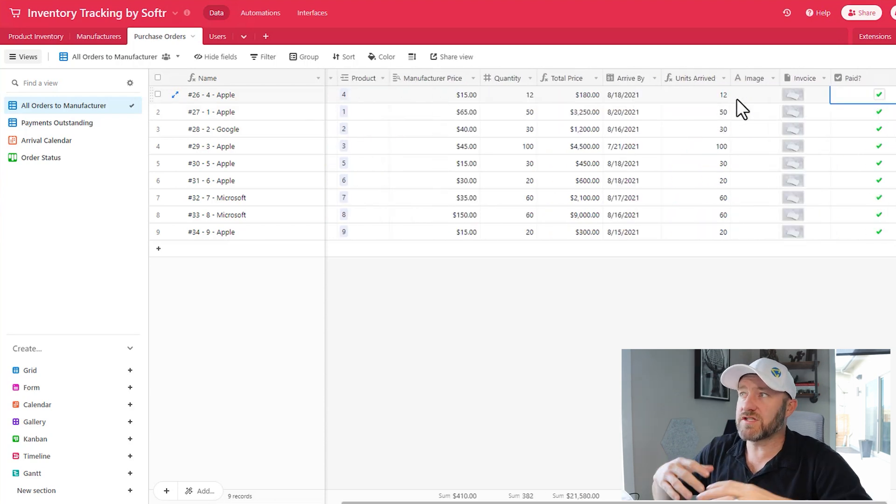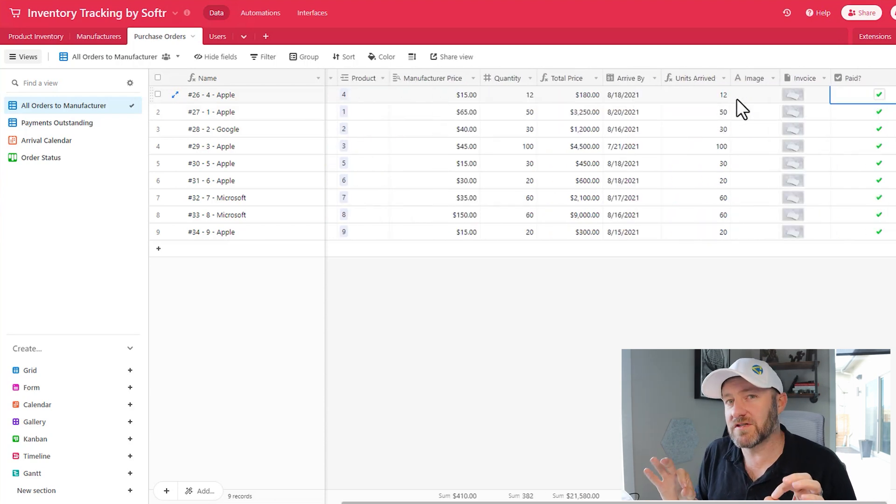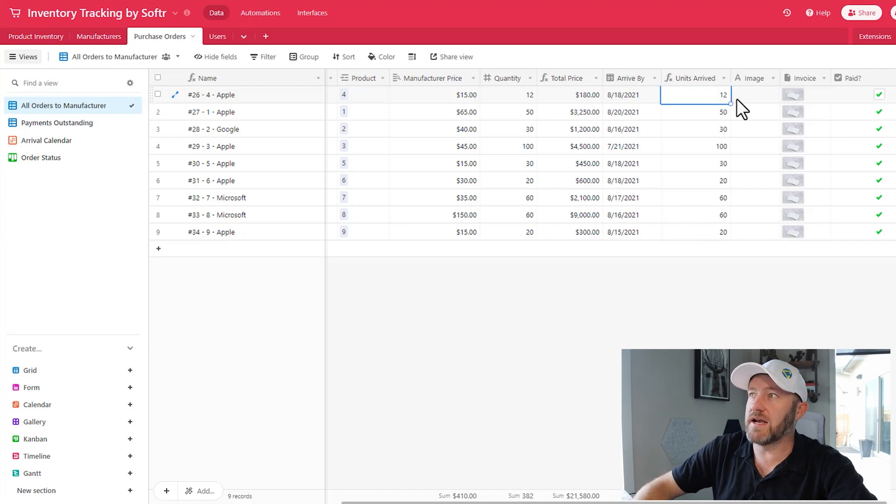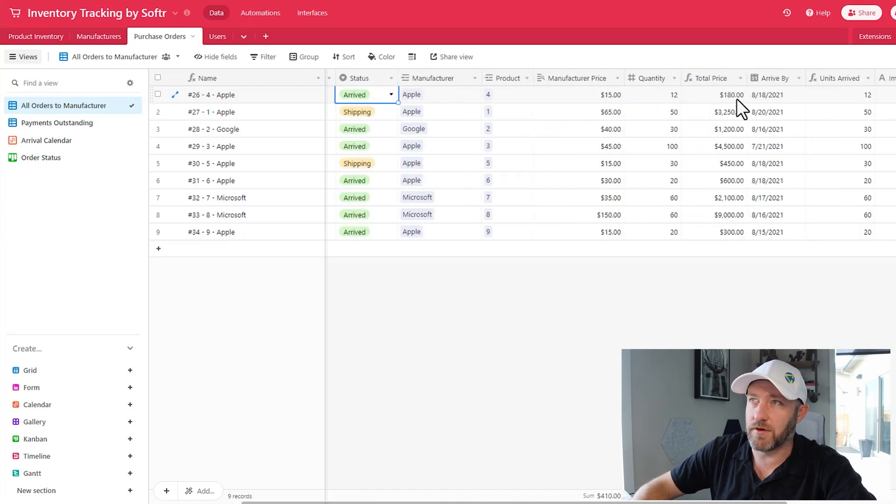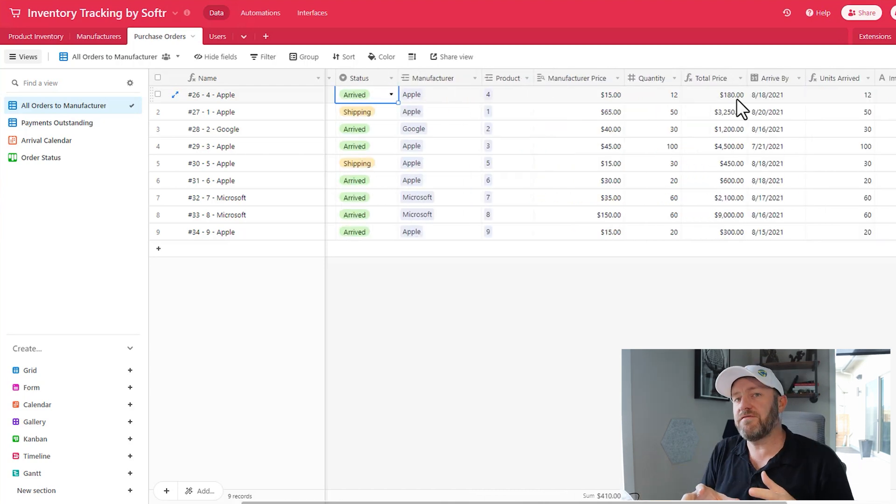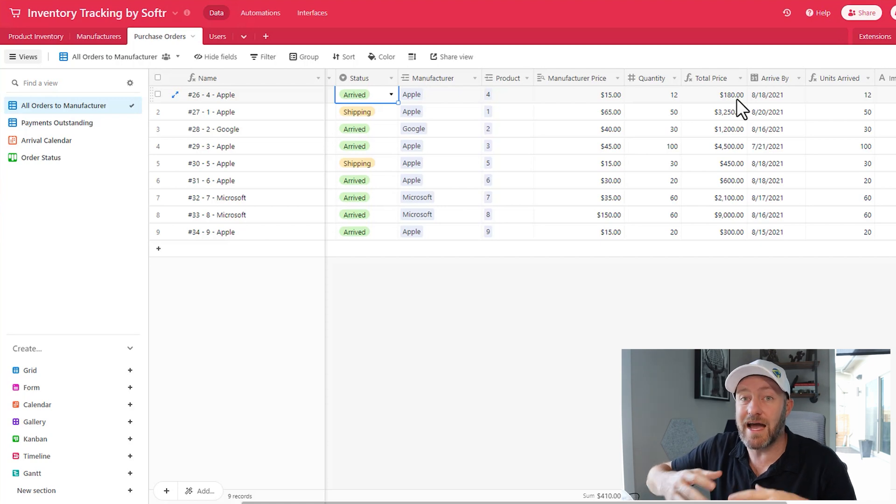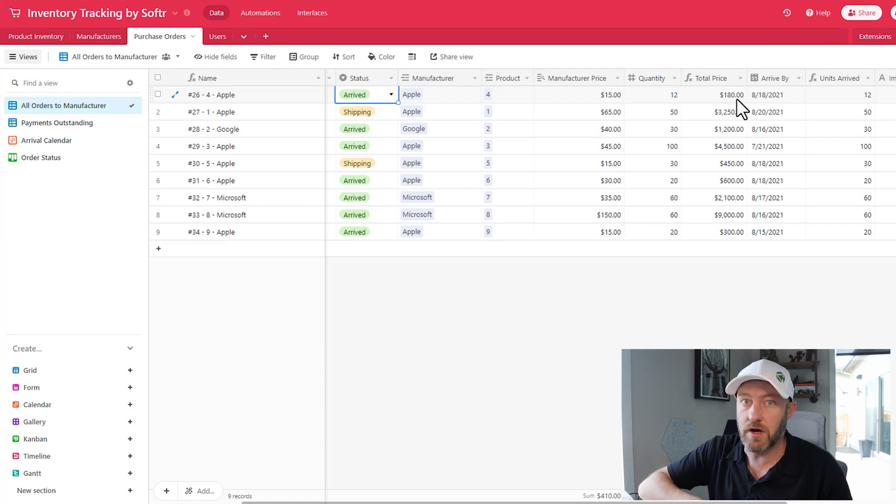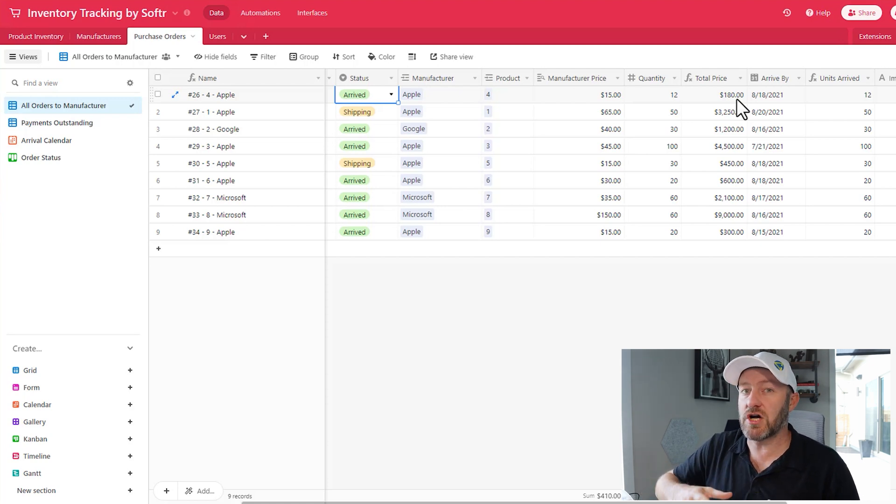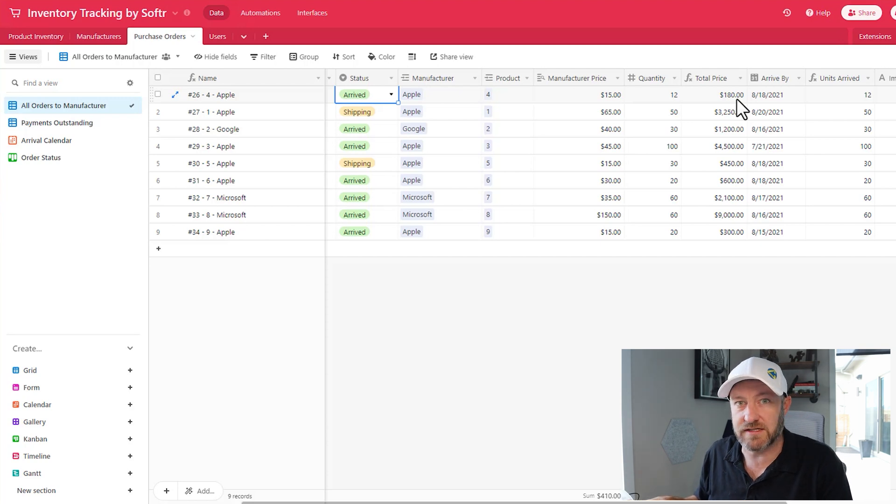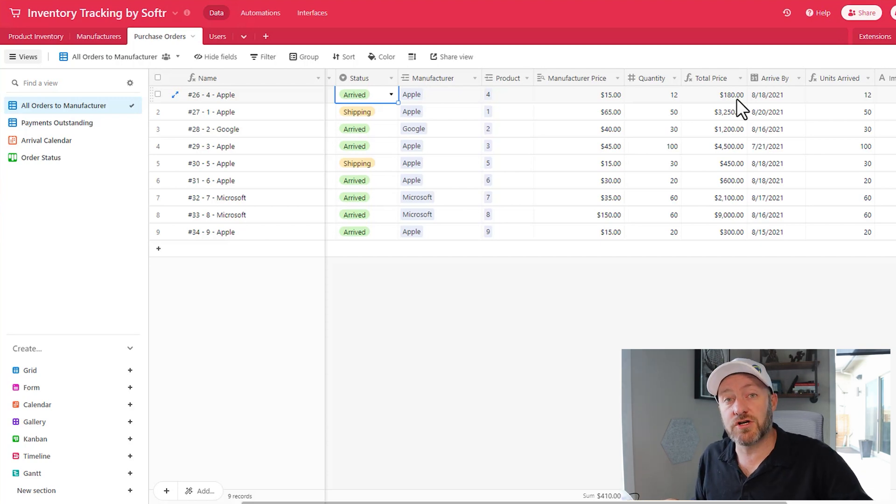Now, one thing just off the bat that feels like it's a little light here is we could use an extra table here. So if you are in the habit of getting multiple different items on the same purchase order, then you'll need a junction table in this particular case. Now we've talked extensively about junction tables on this channel, so I'll be sure to link to junction table videos.